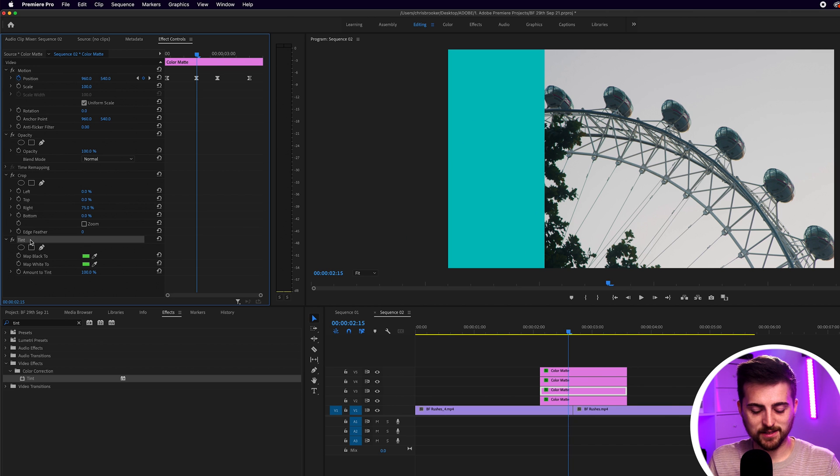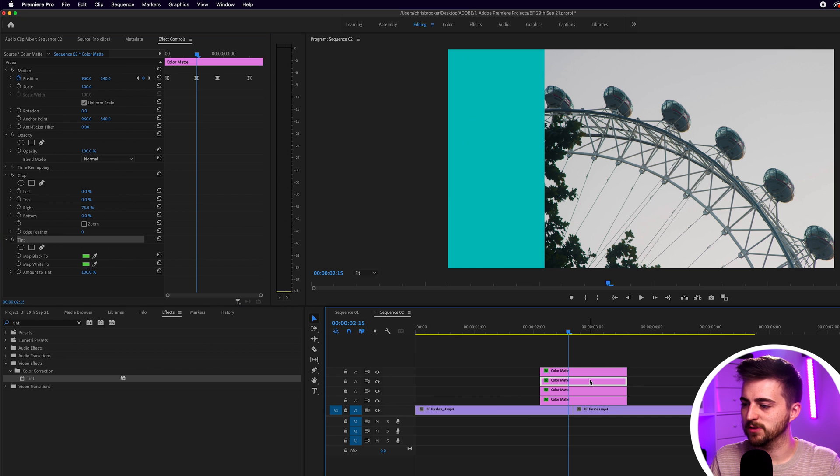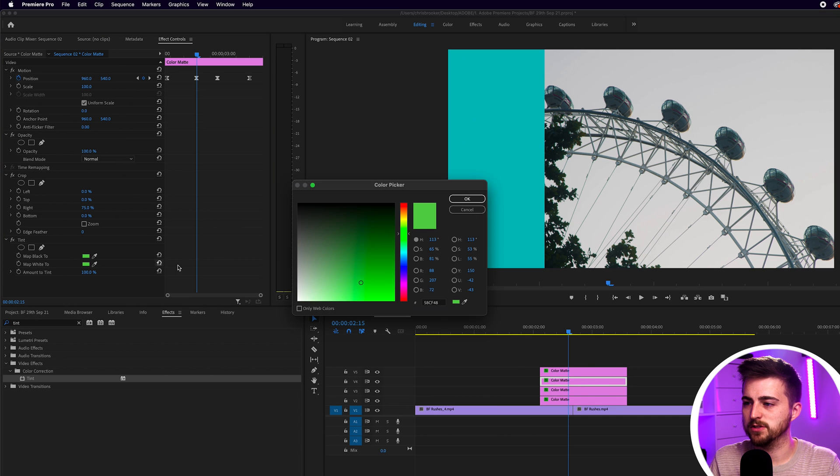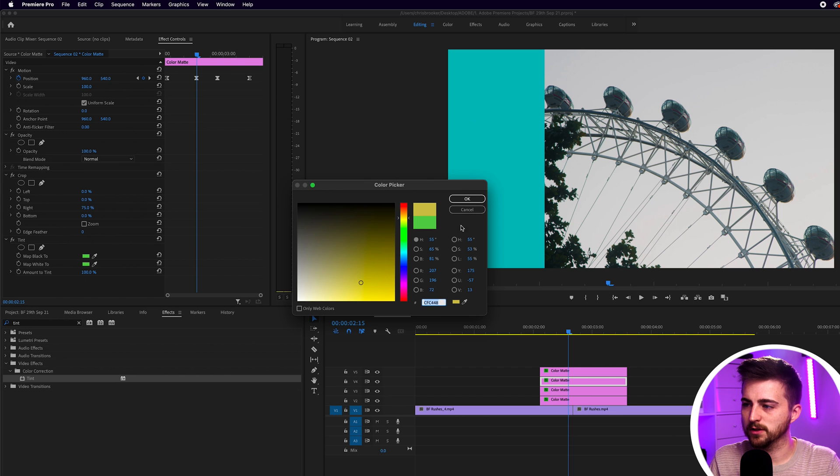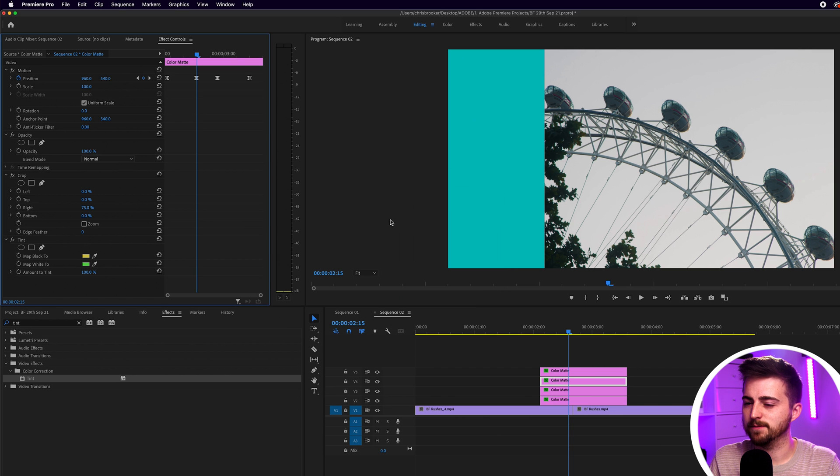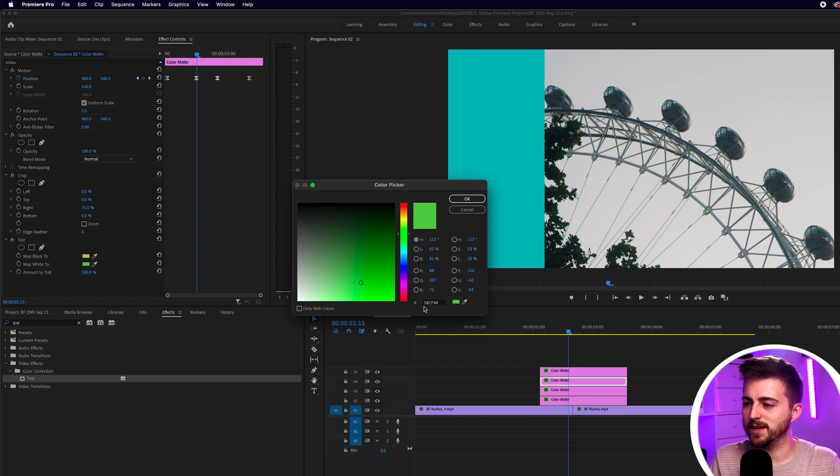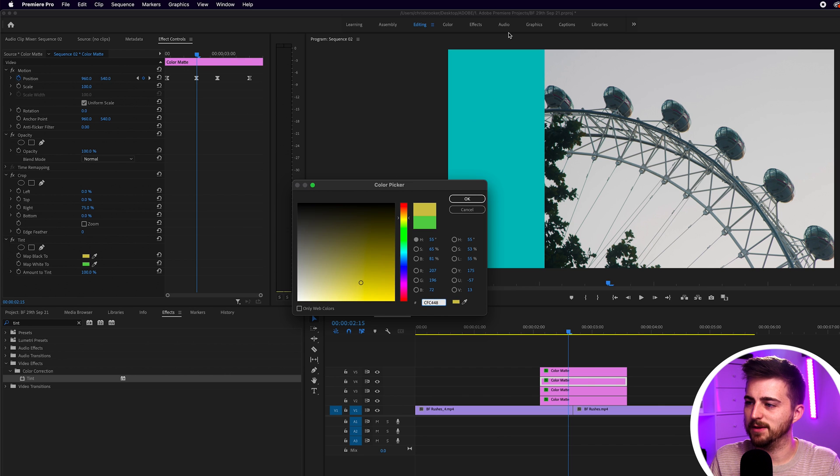Then you just want to copy that tint. So command C, we'll paste this onto the third color mat. And we'll change these two colors again. So I'm going to go for a yellow on this one. Copy that. Move to the map white too. And paste that in. So now we should have that same yellow.